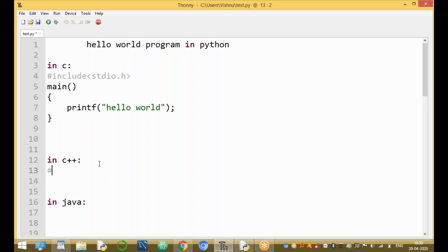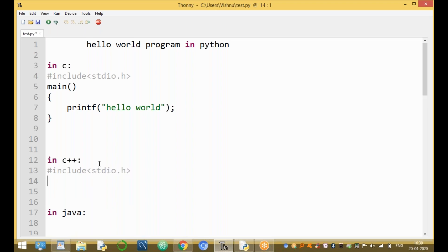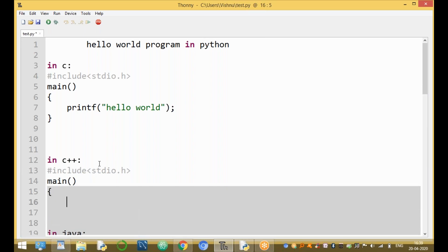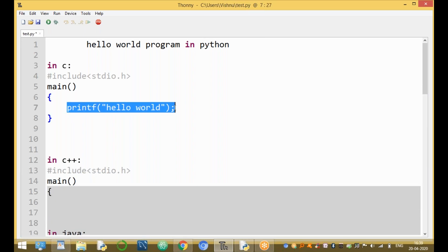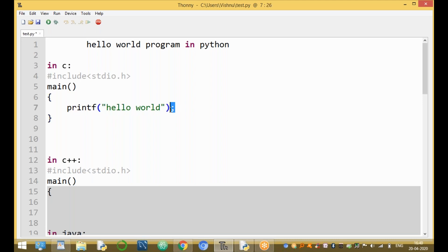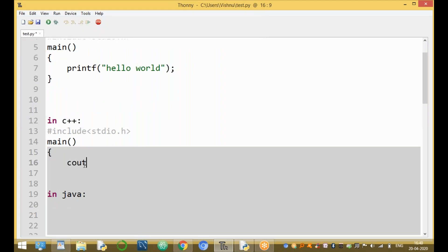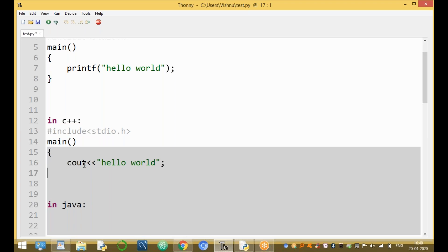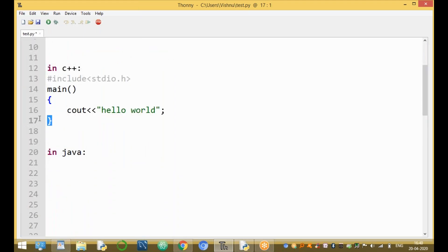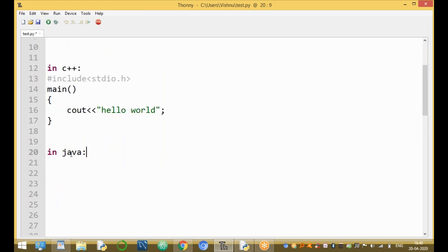The output statement in C language is printf — print formatted — followed by double quotations and the message. Every statement ends with a semicolon. In C++, we use hash include and the same main function. The output statement in C++ is cout with the less-than operator, and every statement ends with a semicolon, closing with curly braces.